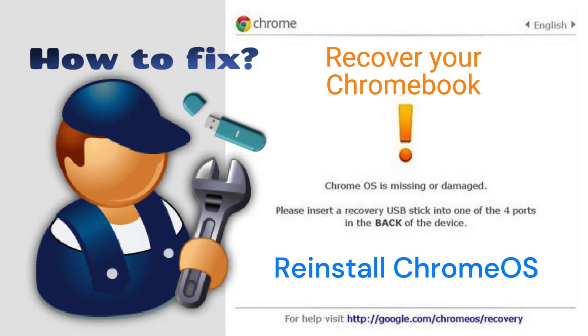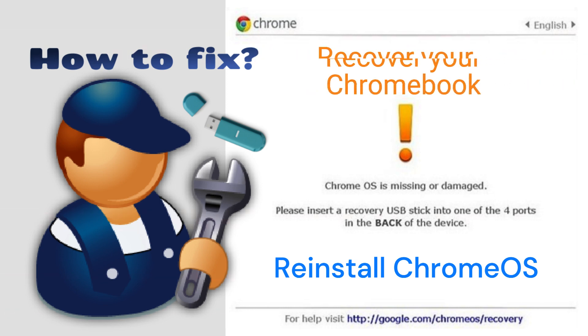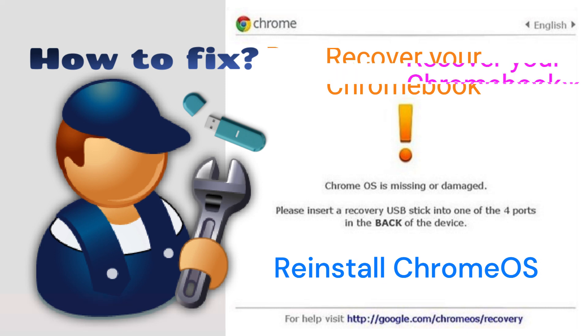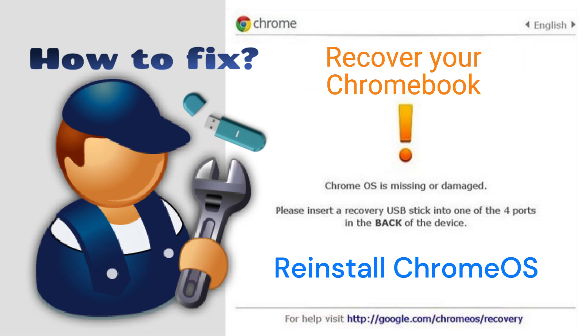If this error appears, your Chromebook's operating system might not be working properly. Try turning your Chromebook off then back on again to see if that fixes the error. If it doesn't, you need to recover your Chromebook. Recovery permanently erases everything on your Chromebook's hard drive.